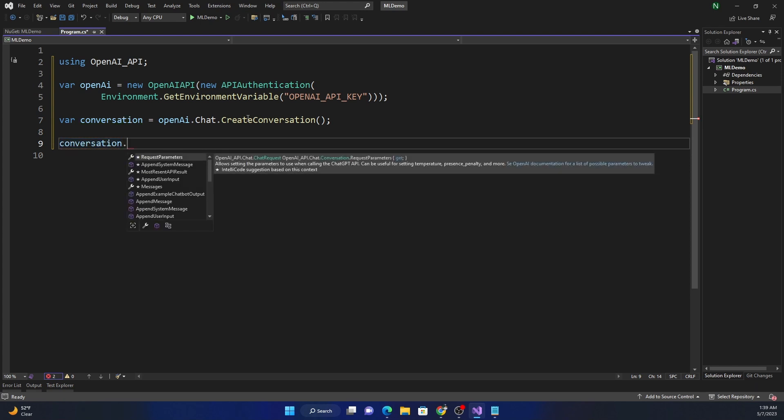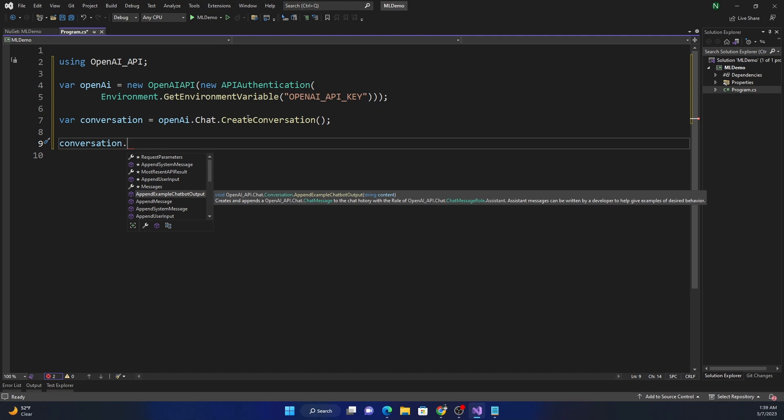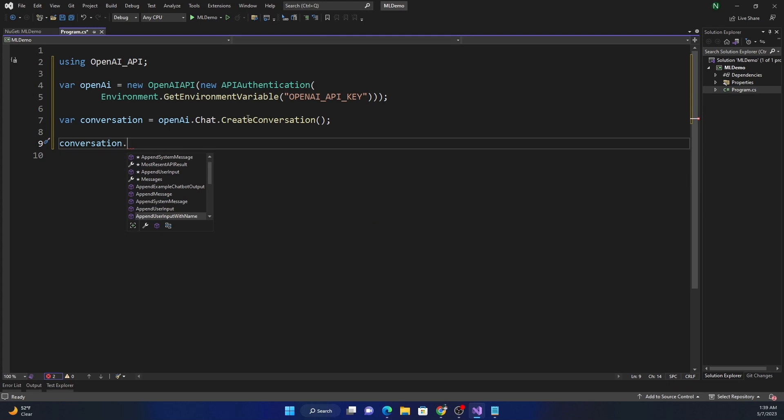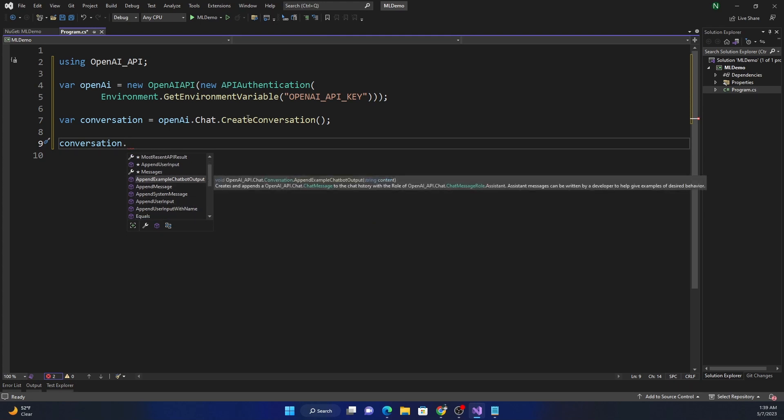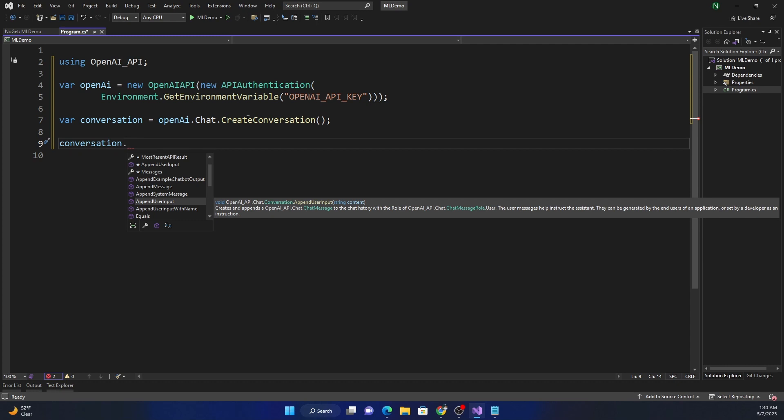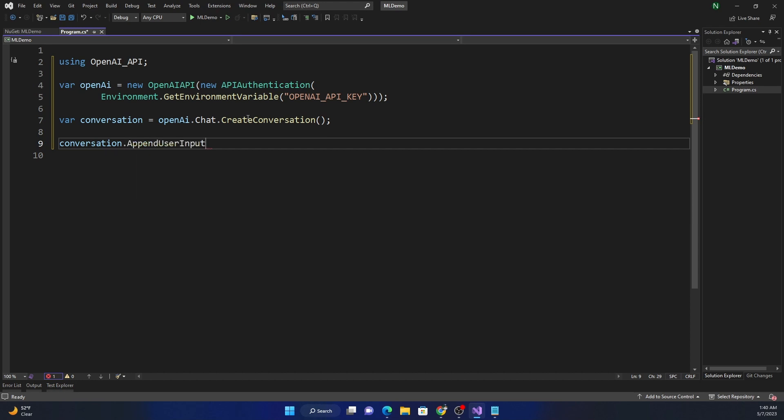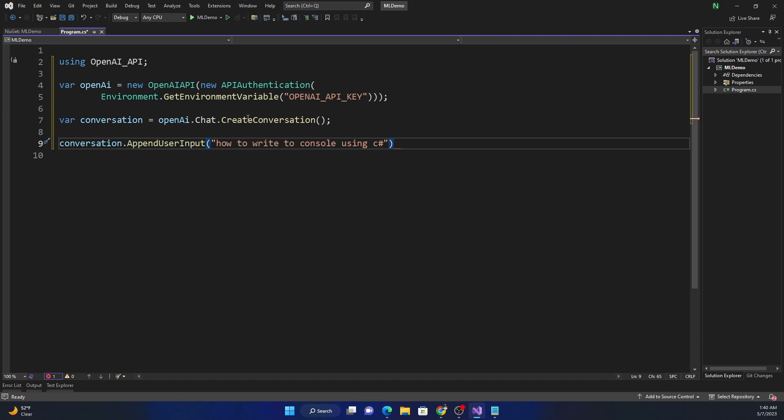So for that, there are multiple things we can use. For example, append example, chatbot output. This is if you want to append an example output and system message user input, there are a bunch of options. For this example, given we are trying a very simple, extremely simple use case, we're giving a prompt, which is a very single simple prompt: write a code to print into console in C sharp. So for that, we are just going to use the append user input. It creates and appends chat message to the chat history so that this message can be interpreted by the chat GPT and provide a response to us. So we're just going to use that and I'm going to paste the message, how to write to console using C sharp.